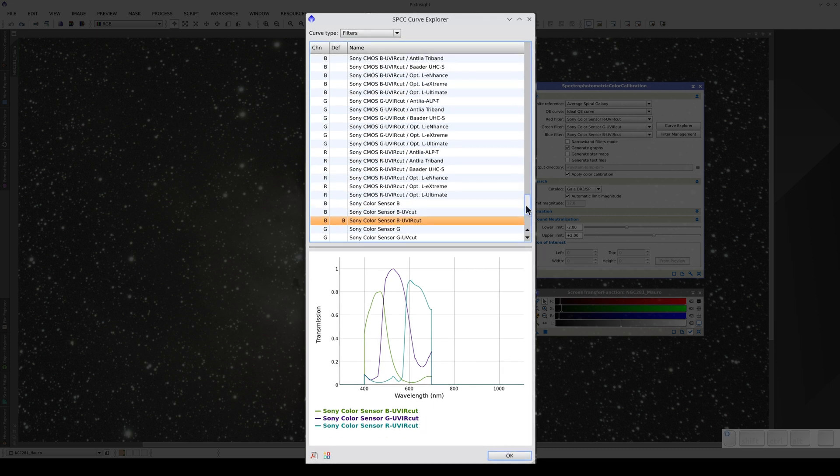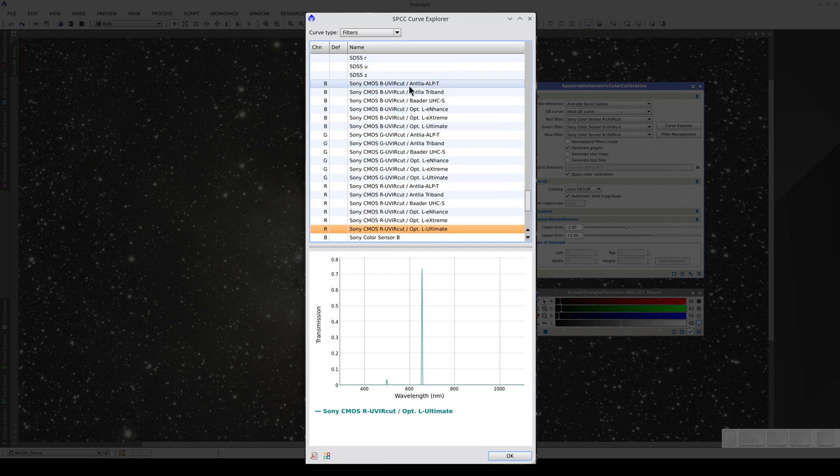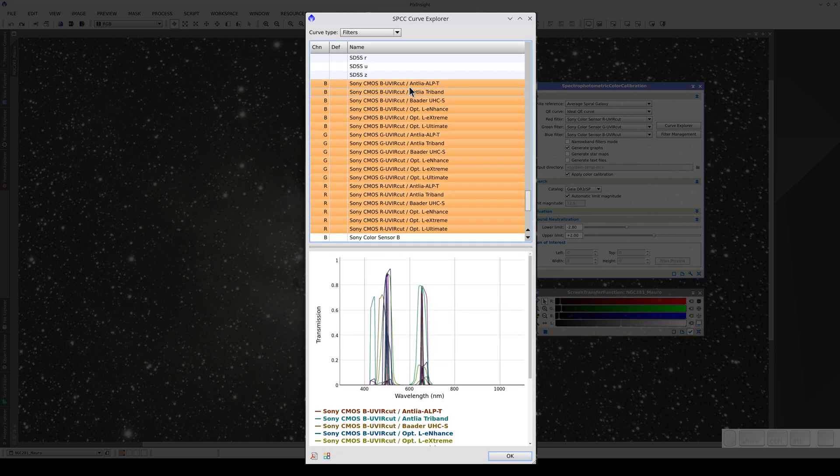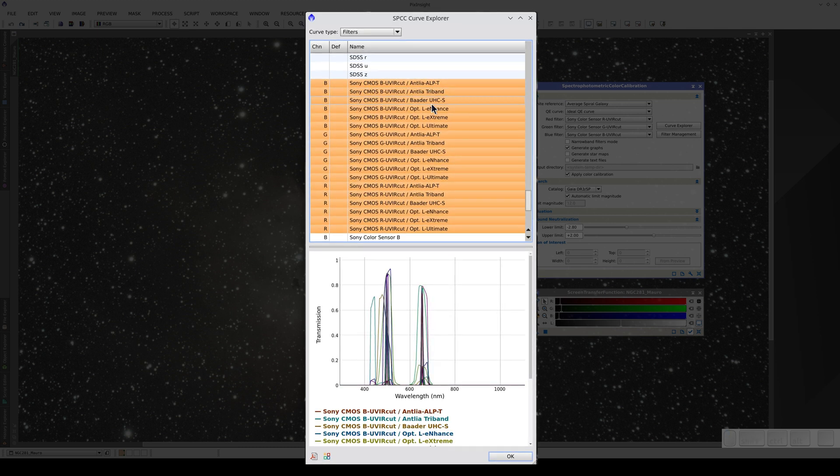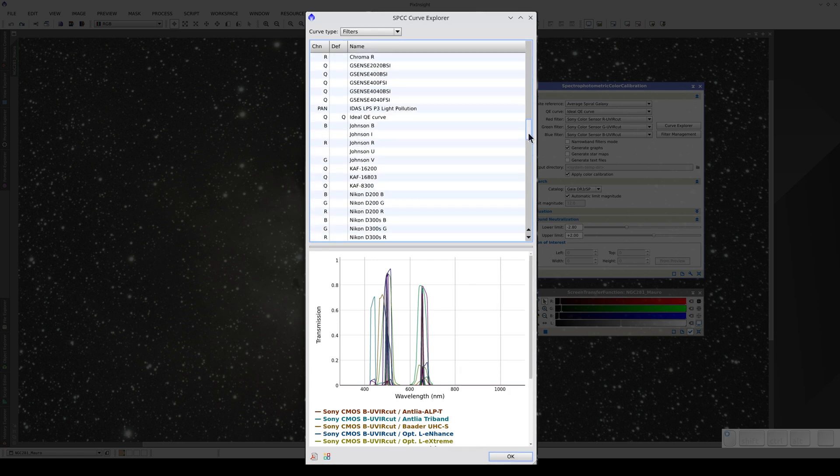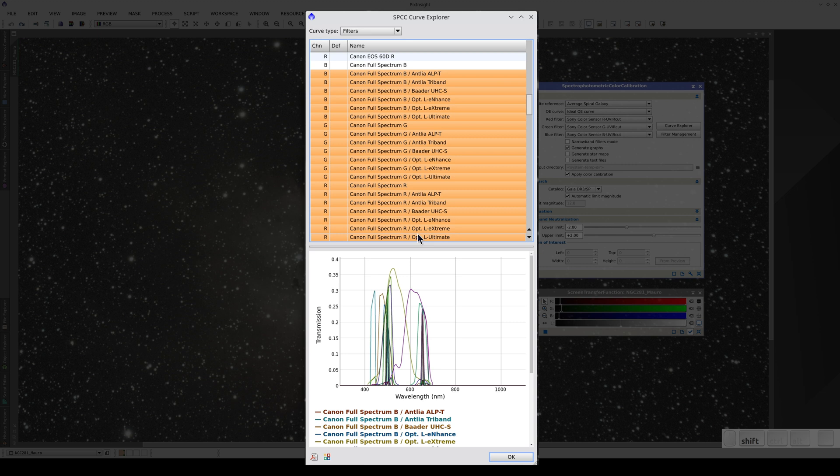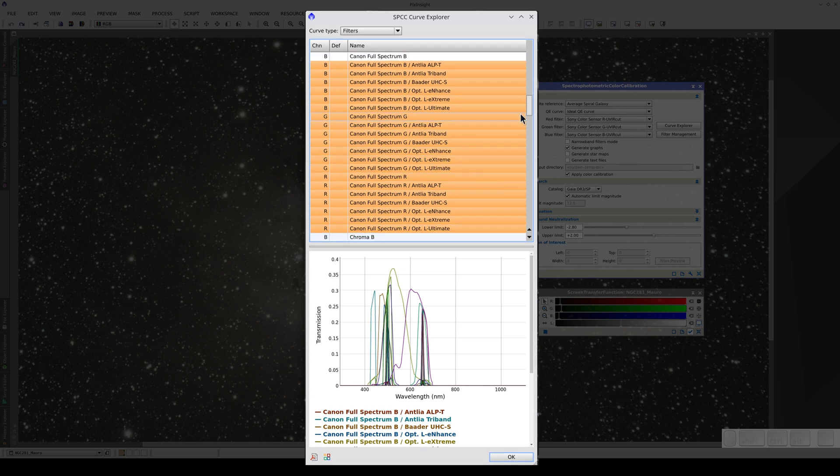For this type of calibration, we have a set of combined filters that mix the sensitivity curves of the color sensor with the transmission curves of this kind of filter. We have this set for dedicated CMOS cameras and for Canon full spectrum cameras.